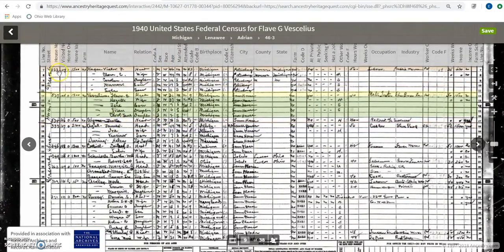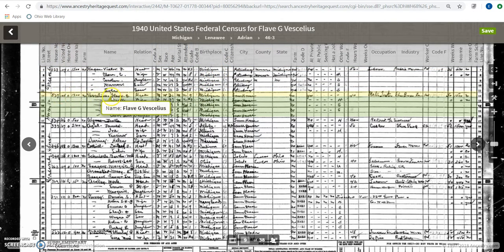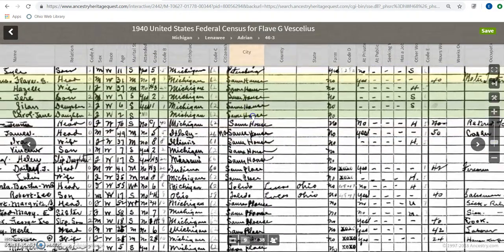From here you can see one of the really nice things is that at the top it'll actually label all of the headings. They're really hard to see sometimes, especially with the older documents, so this is a really nice feature that makes it a lot more legible for people as they're working through. You can also see that it highlights entries of interest. Since I came into the document looking for Flav Veselius' information, he's going to be highlighted in yellow. It's still not extremely easy to see what's going on, so I can use my tools on the right-hand side to zoom in to get a closer look.